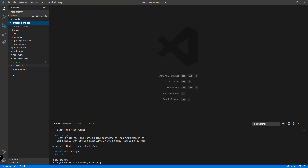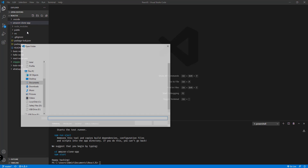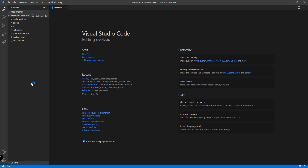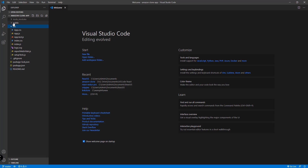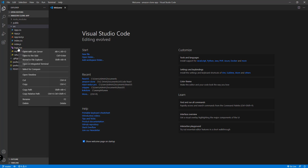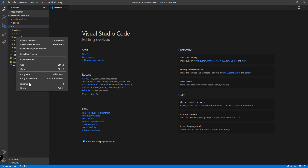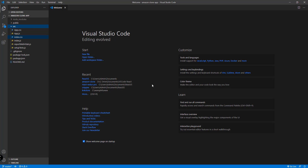Now let's remove the unnecessary files. We'll open up the Amazon clone app project folder directly, then click 'Select Folder' so it opens the project itself rather than the react.js directory. From here, I'm going to remove the logo file and also delete app.test.js because we're not going to do testing, and also remove setup tests.